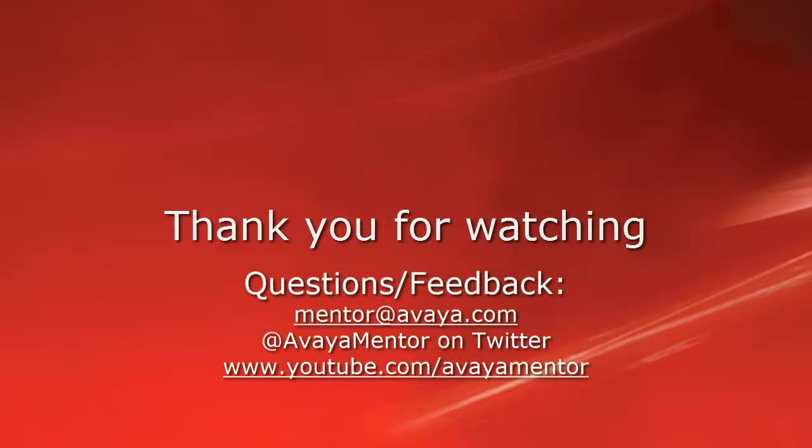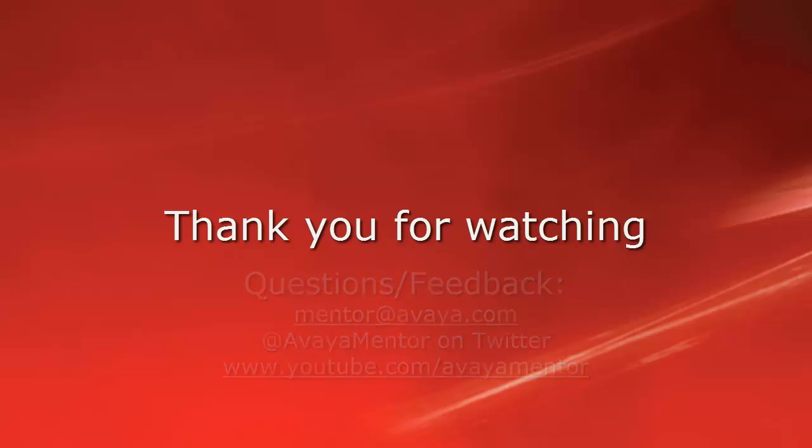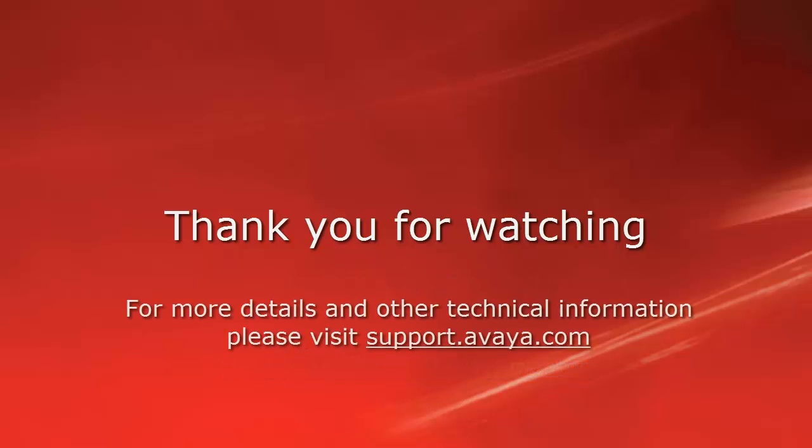Thank you for your time today. We welcome comments, questions and feedback at mentor at avaya.com or on Twitter at Avaya Mentor. For more details or related information, please visit support.avaya.com. Thank you for choosing Avaya.